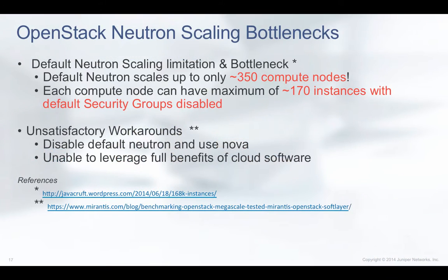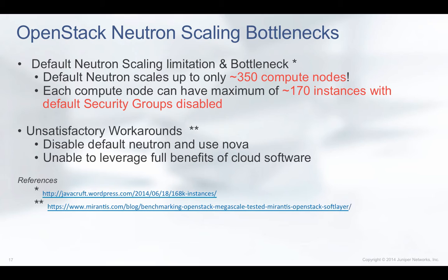The default OpenStack Neutron plugin can only scale to about 350 servers or compute nodes. Security groups turn out to actually be a bottleneck to Neutron scaling, but even with the default security group disabled, Neutron can only scale to about 170 instances per compute node.